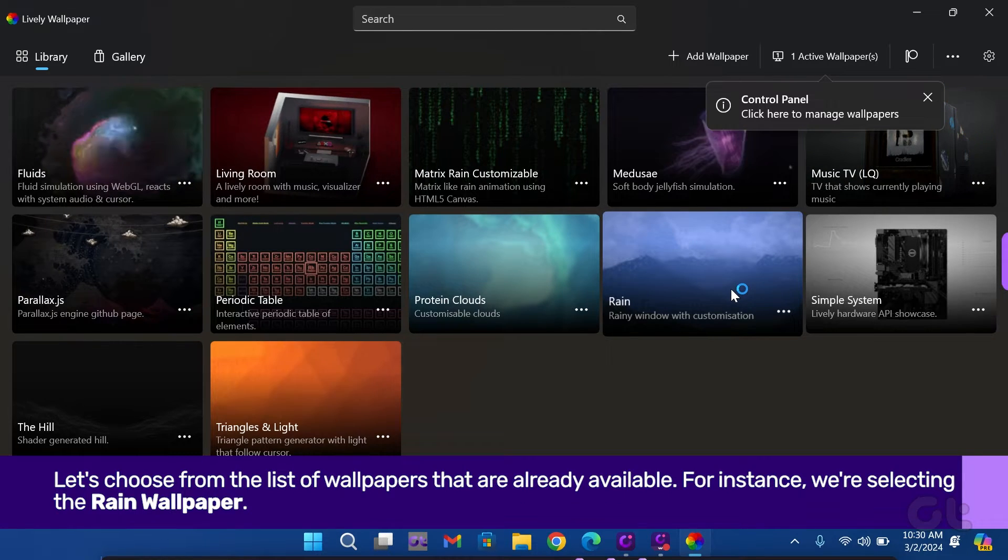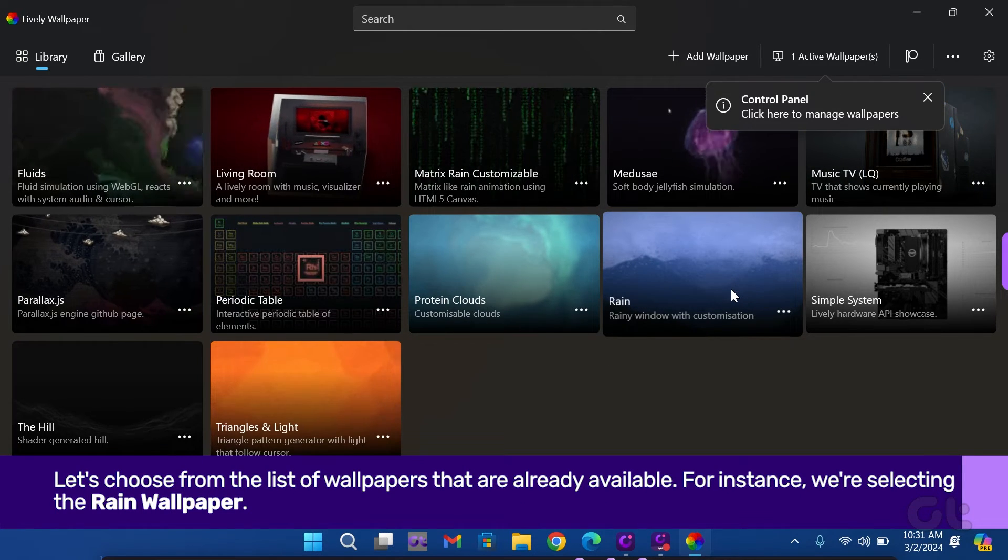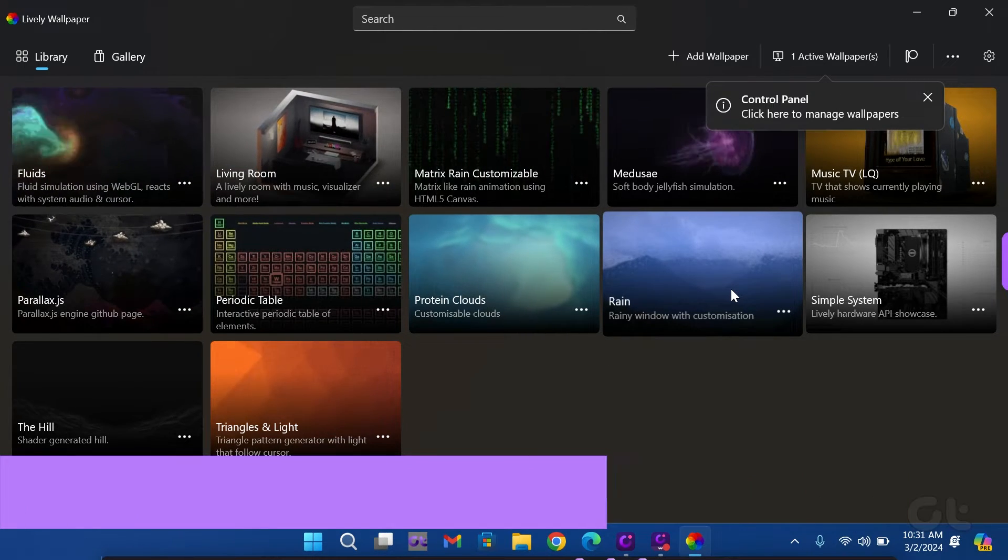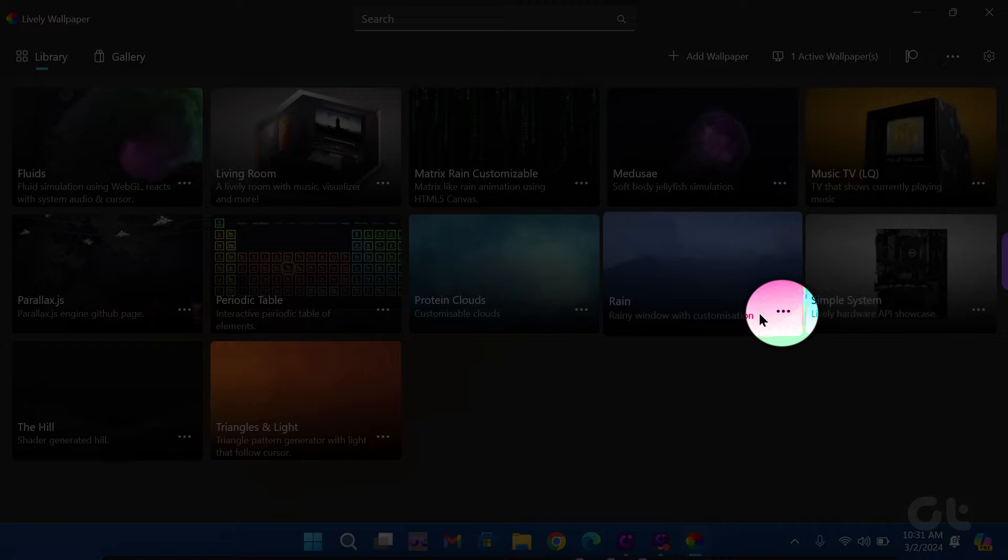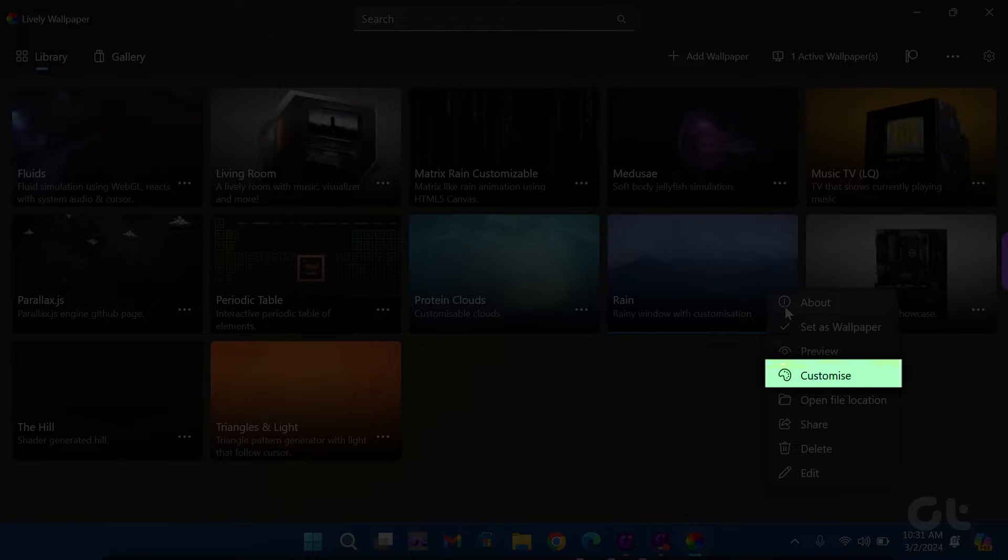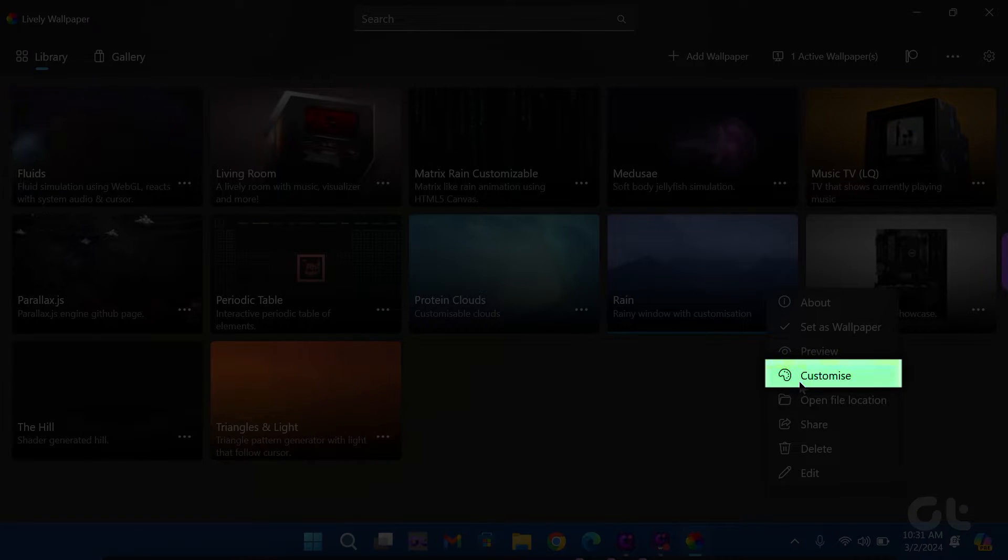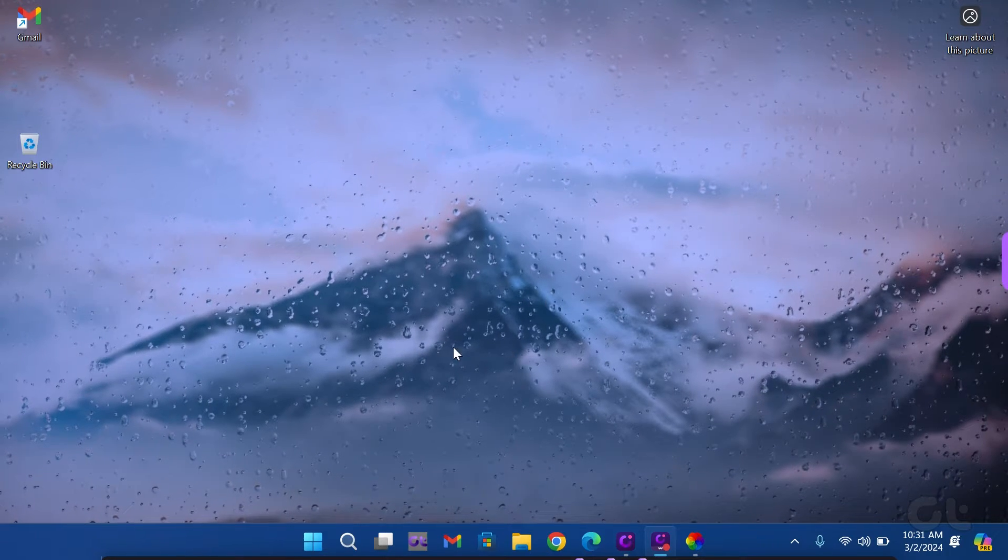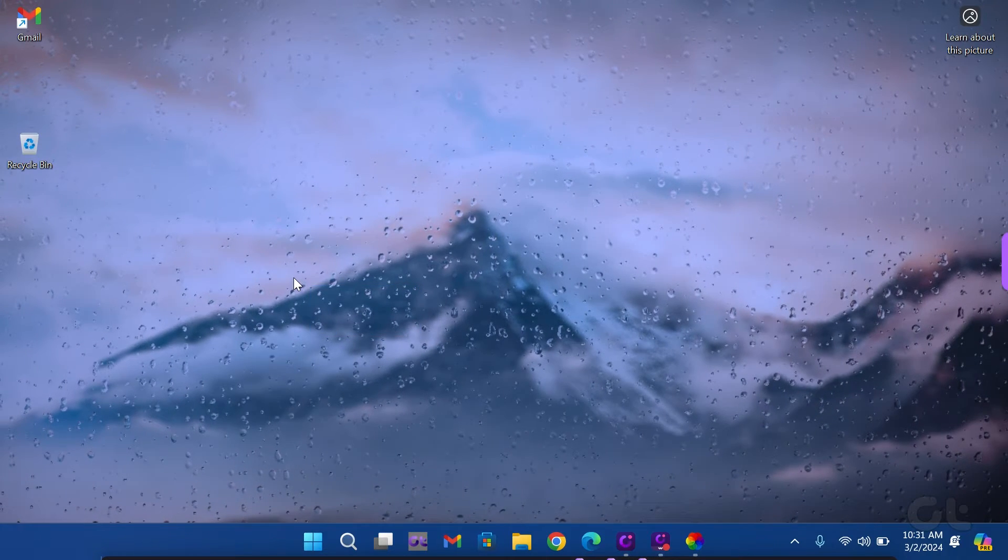To choose it, click on it, or if you'd like to customize it, click on the three-dot icon and choose Customize. Once you've set the wallpaper, it will interact wherever you move your cursor.